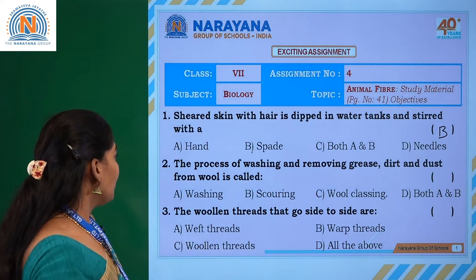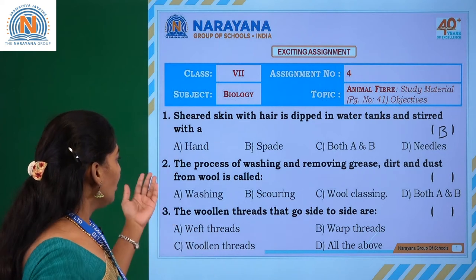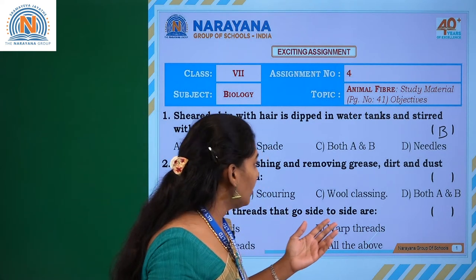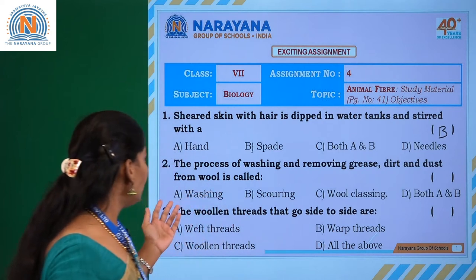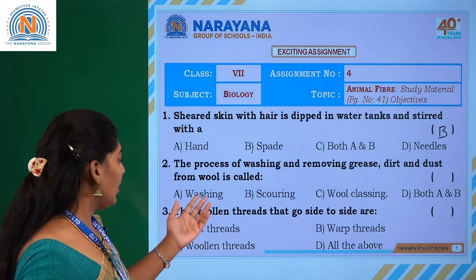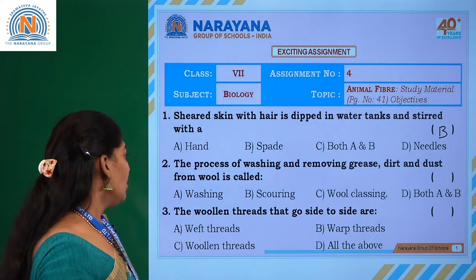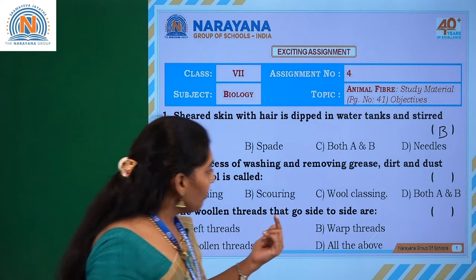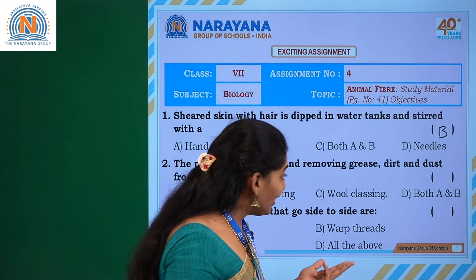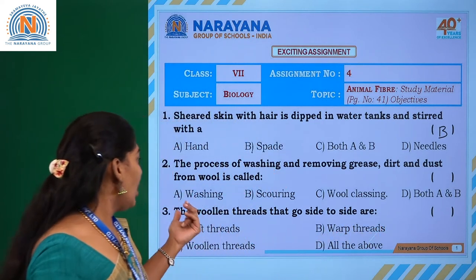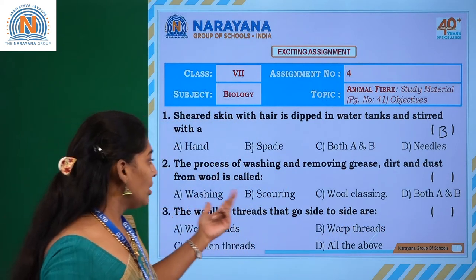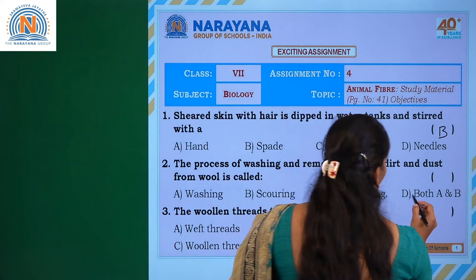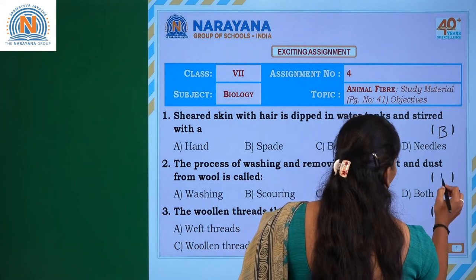The next question: the process of washing and removing grease, dirt and dust from the wool is called as - washing, scoring, wool classing, or both A and B. The answer is washing and scoring, so we write down option D.